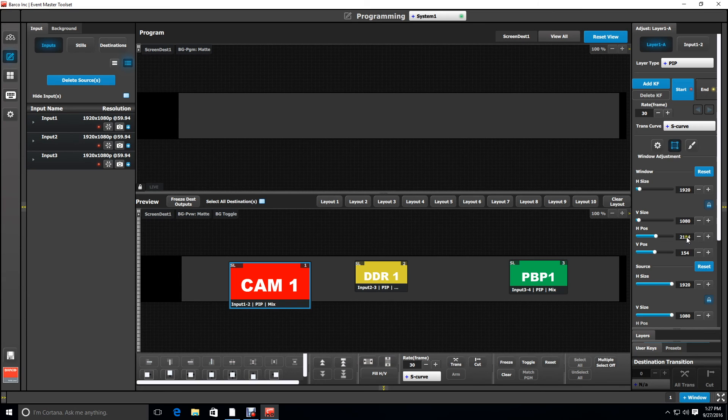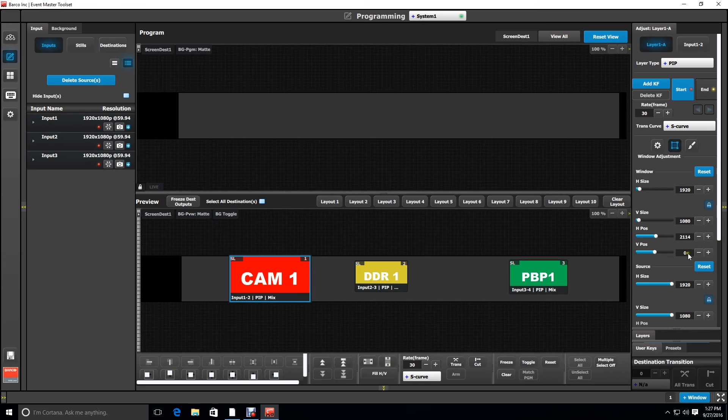And then use your H positions based on your offsets. So our first offset for that screen is 1140.